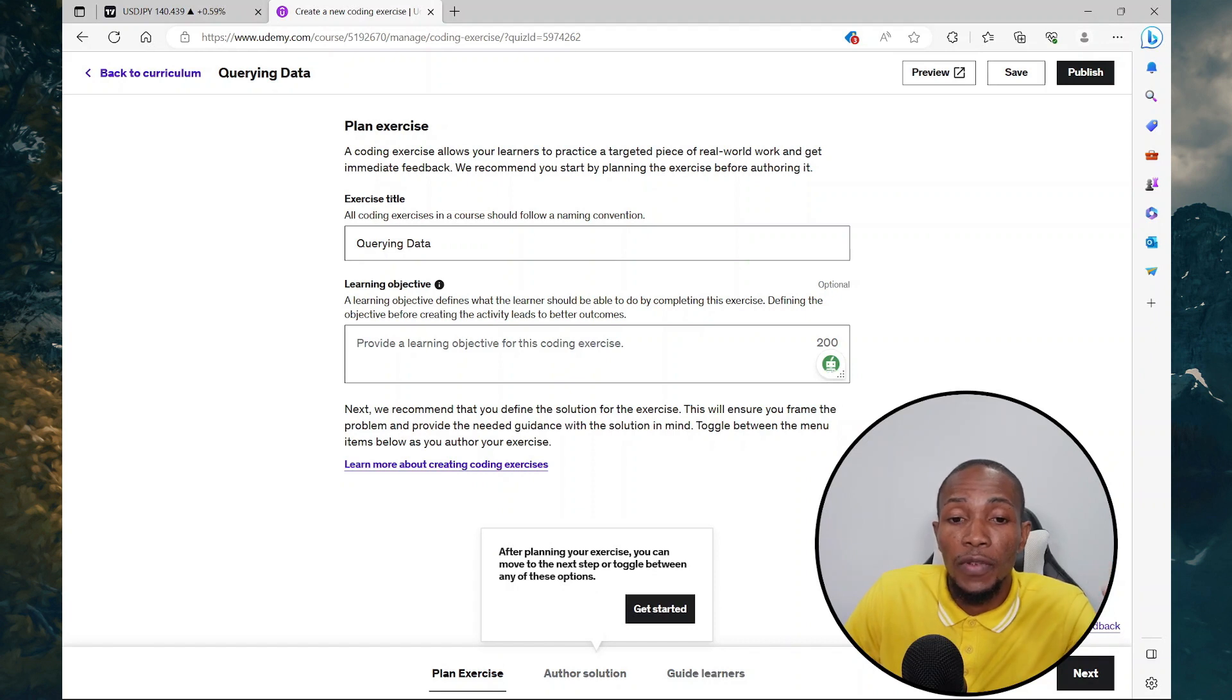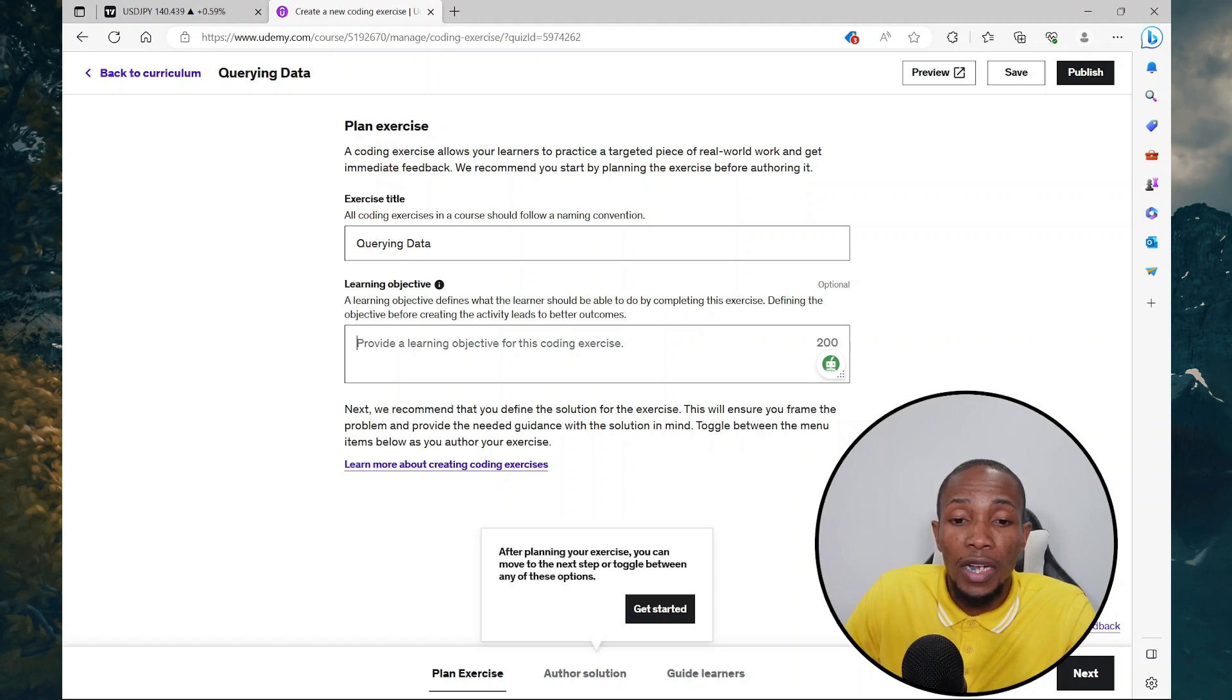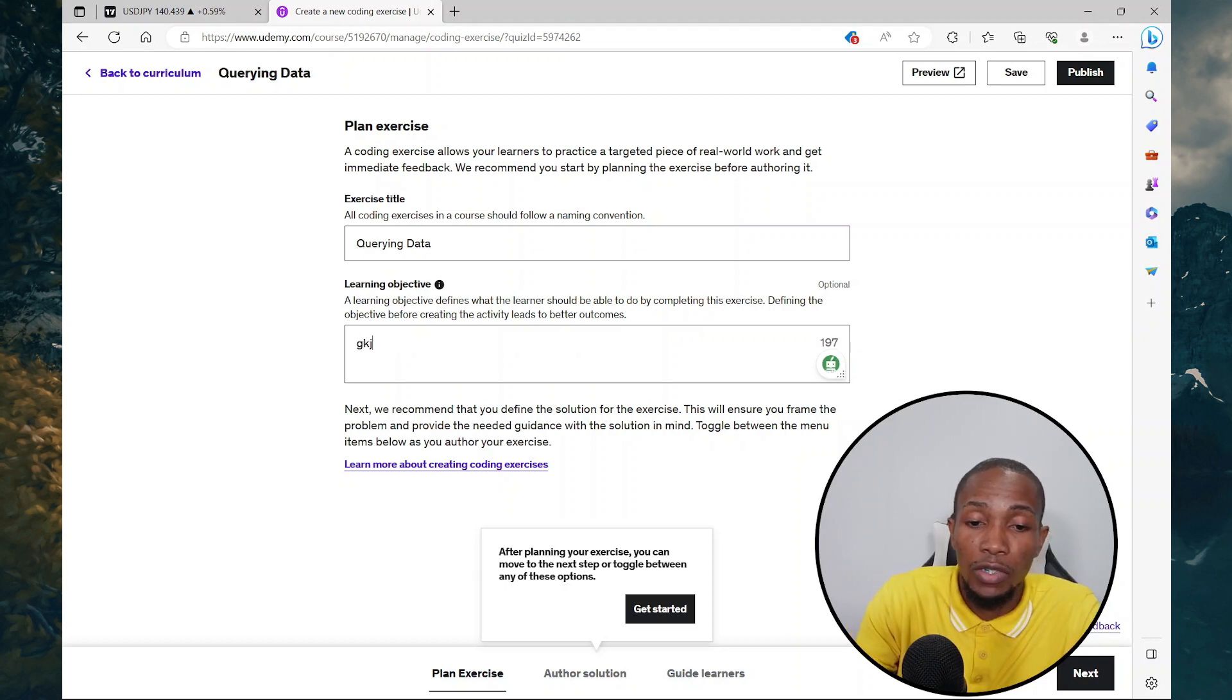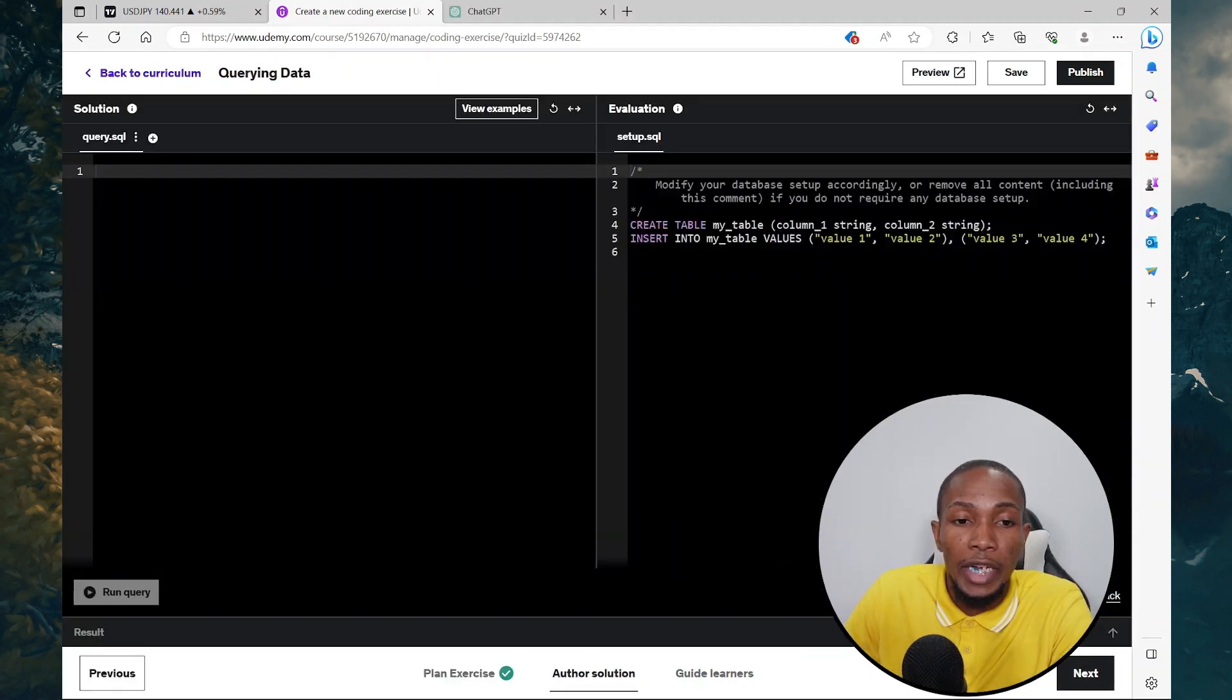Here just provide the learning objective. For example, students will be able to query table effectively after this lesson. Then you'll just fill out that information here. So the next step is to select next.